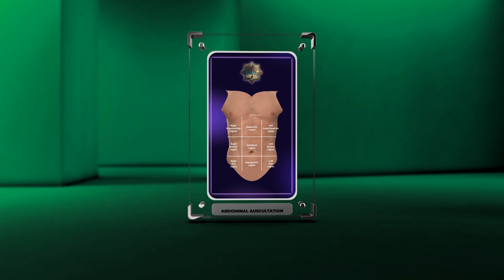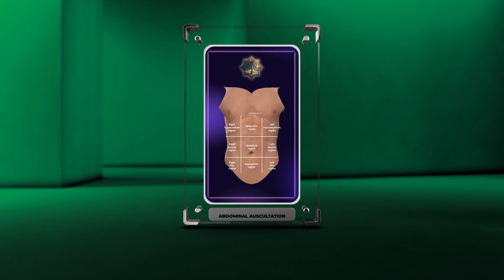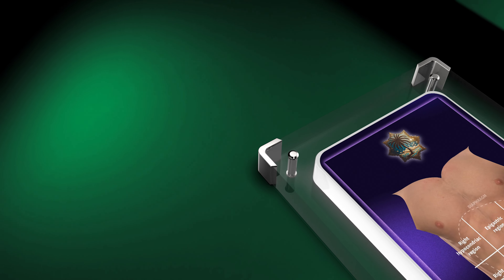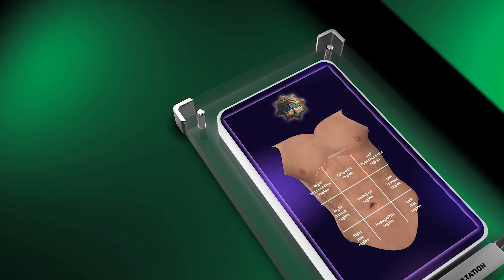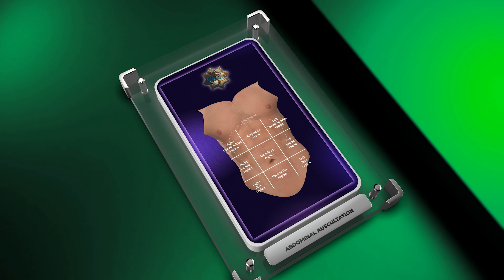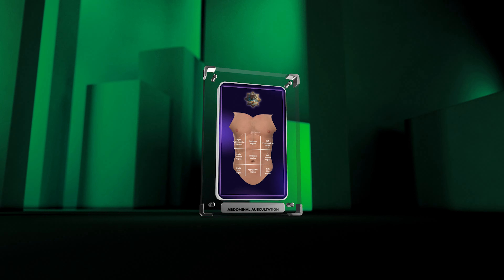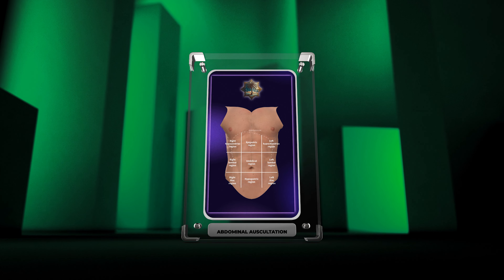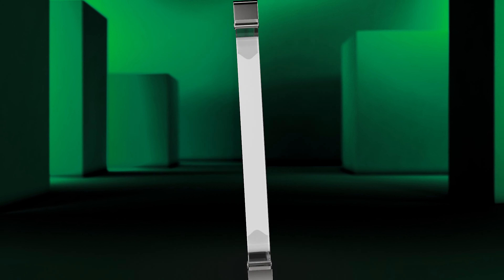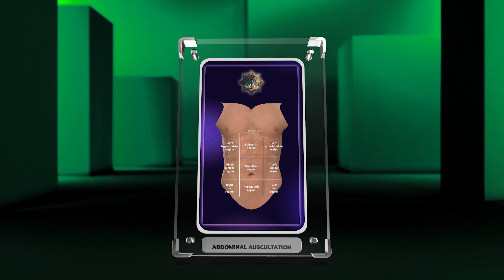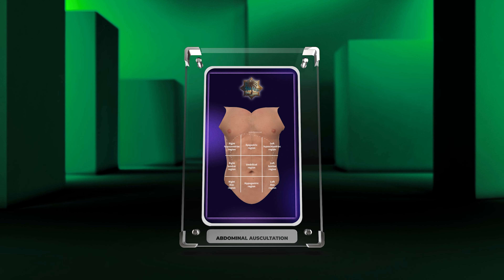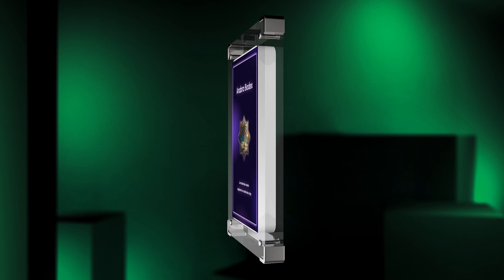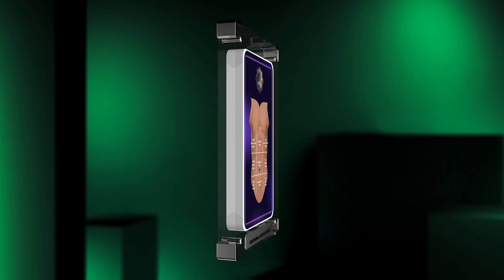Welcome to today's lecture on abdominal auscultation techniques. In this lecture, we will cover the basics of mastering abdominal auscultation, interpreting bowel sounds, locating key listening points, and differentiating normal sounds from abnormalities. Let's get started.